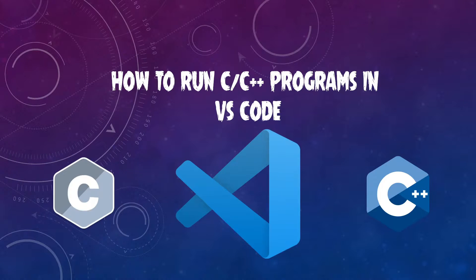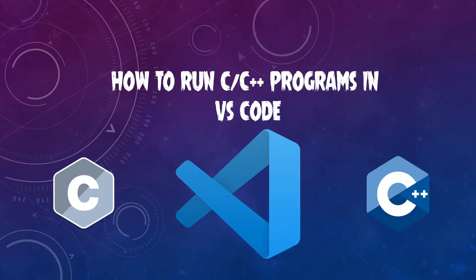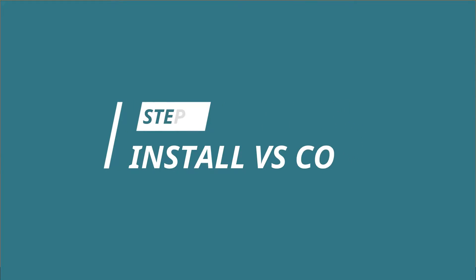Hey everyone, in today's video we are going to learn how to run C/C++ programs in VS Code. First of all, we need to install the VS Code application. If it's already installed on your system, then well and good, and if not, then you can check out my previous video about installing VS Code.